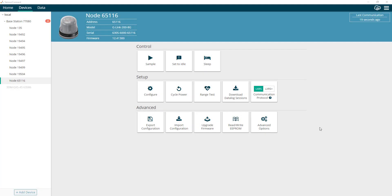Hi. In this video, I will briefly describe the different modes available for your wireless sensing devices. There are basically three modes that your node can be set to when powered on: idle mode, also known as standby mode, sleep mode, and sample mode, also referred to as active mode.